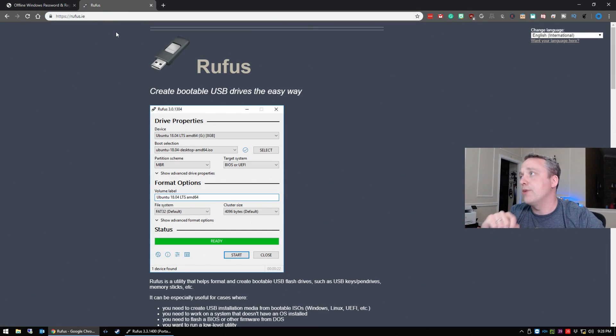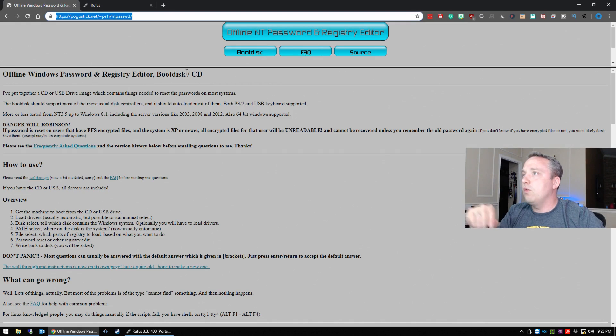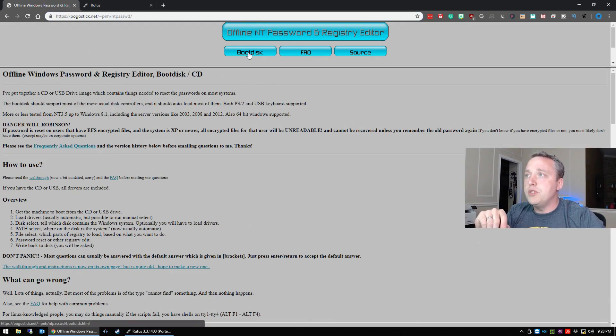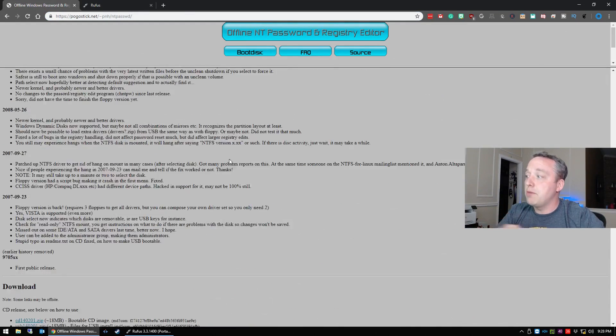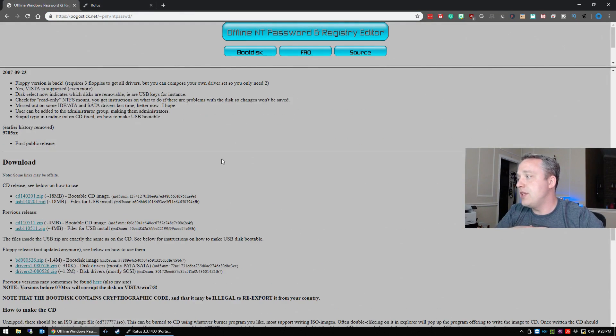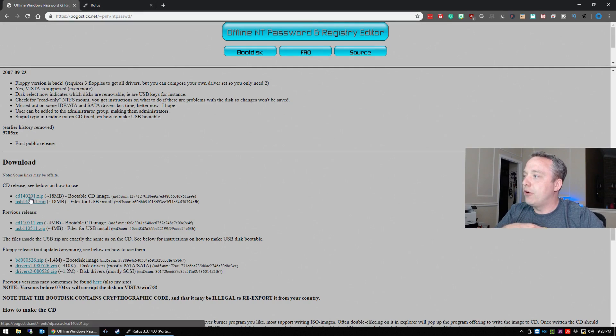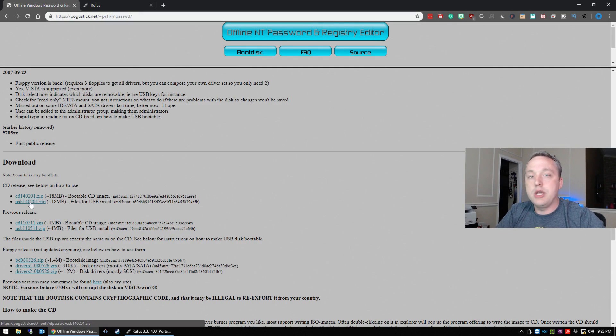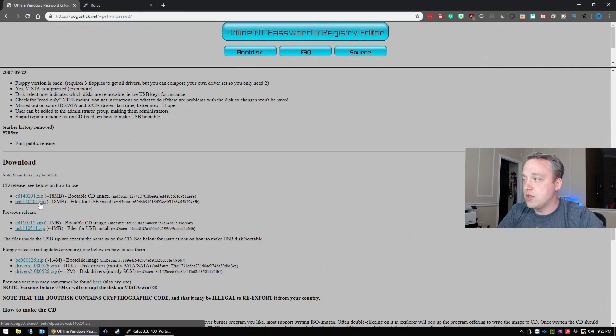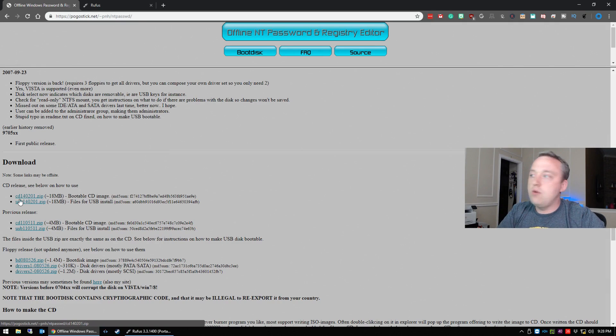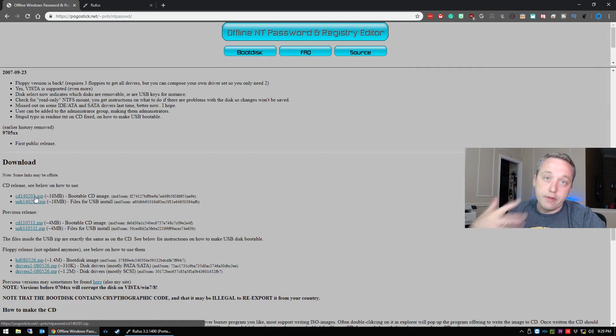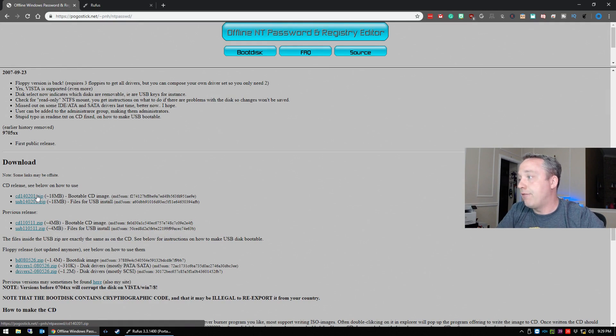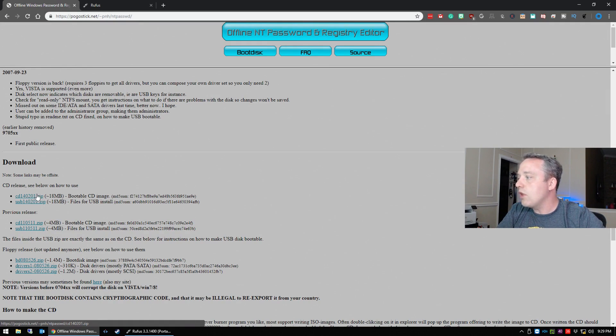Now we're also going to download a program called Rufus. Again, the link is in the description. So from there click on boot disk, and I'm going to be using a USB drive. However, I don't recommend actually downloading USB and this zip file. Go ahead and click on CD 140201 or whatever the latest version is after you watch this video.